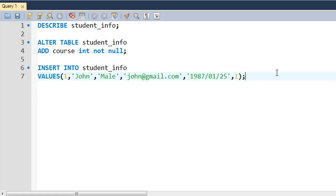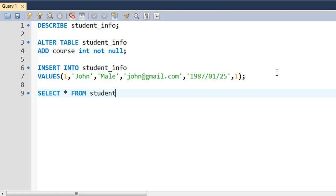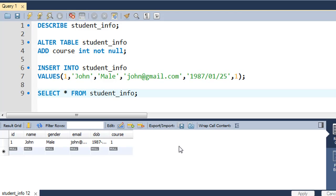Let me just run a SELECT * on this. SELECT * FROM student_info. There we go, we see this data. The course field has a value 1 now.